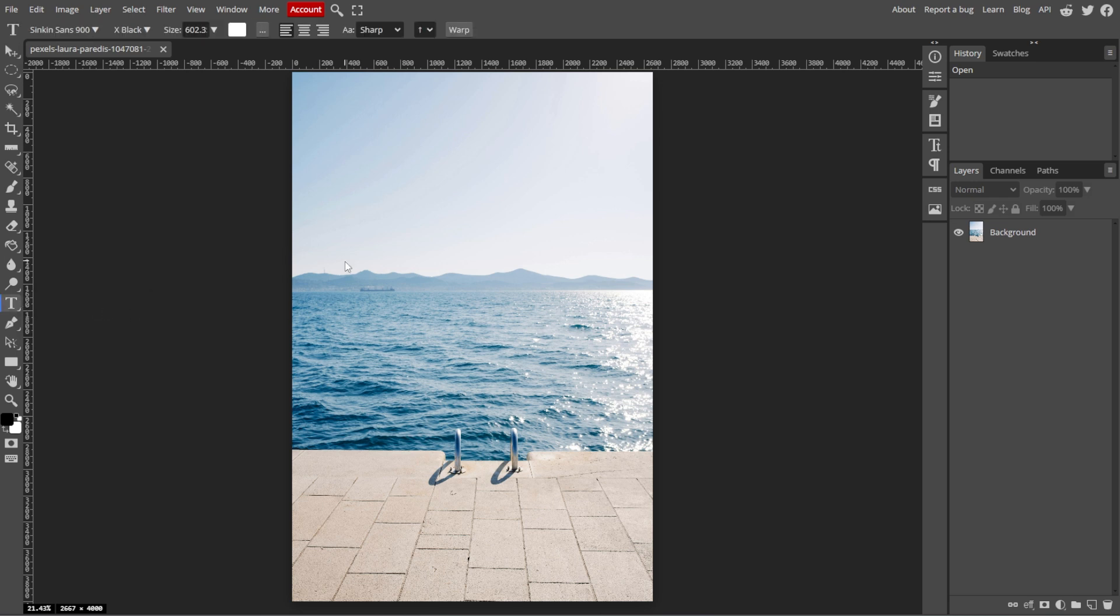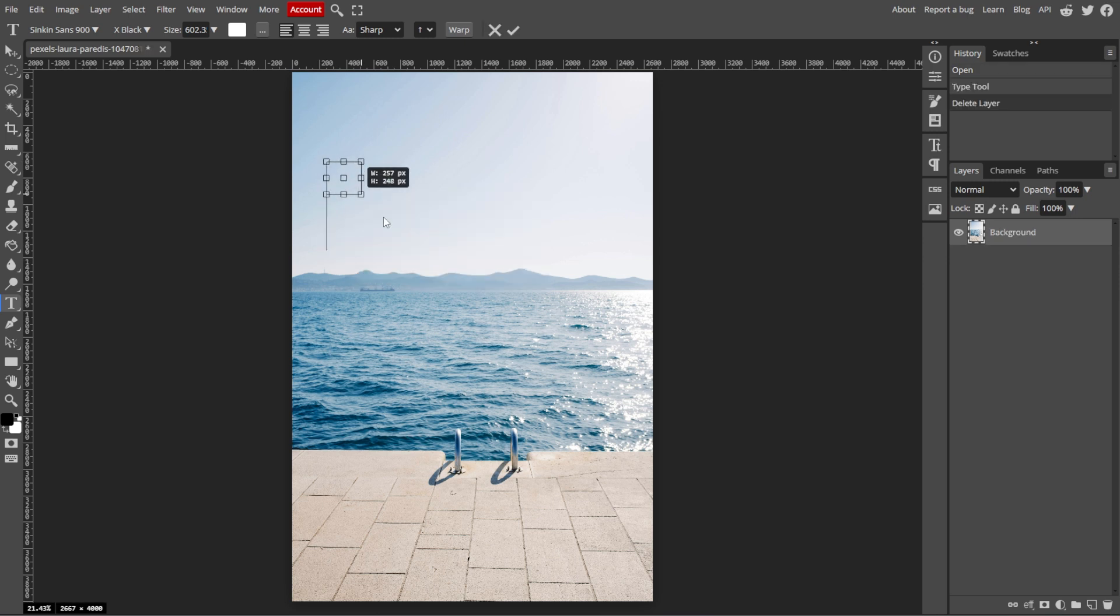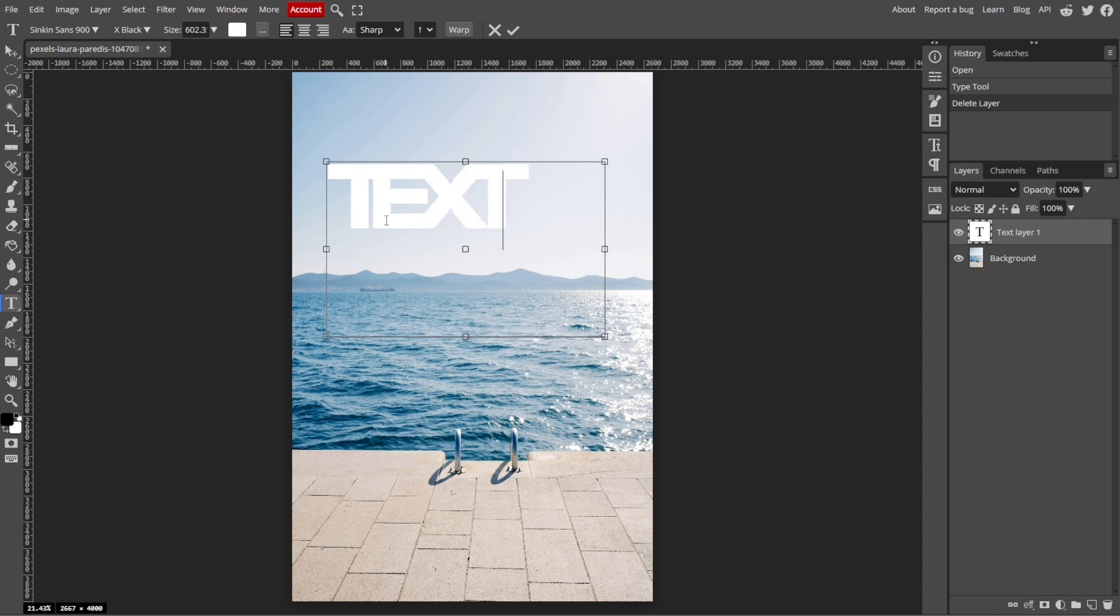Now we're going to create a text box. Click on the area of the image where you want to add the text. Then a new text layer will be created. Now start typing your desired text. And if you want to create a text box of a specific size, click and drag to define the dimensions before typing.